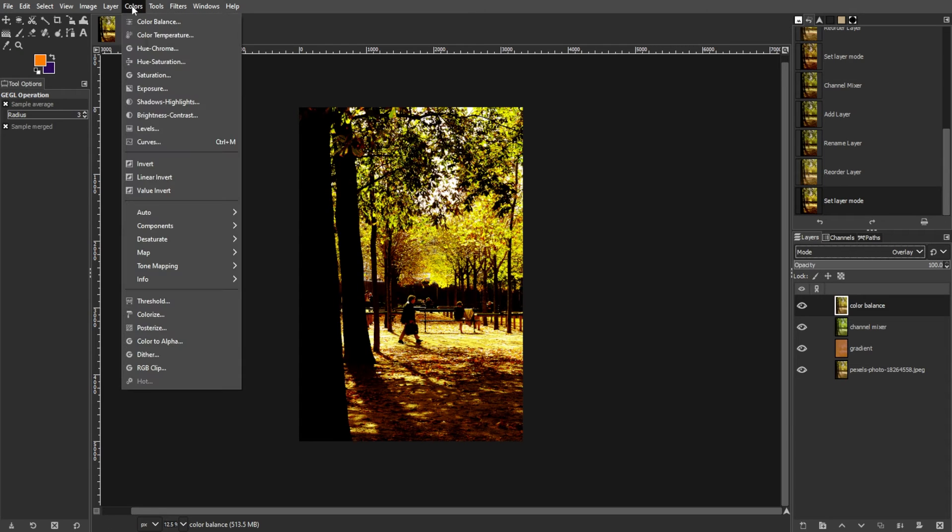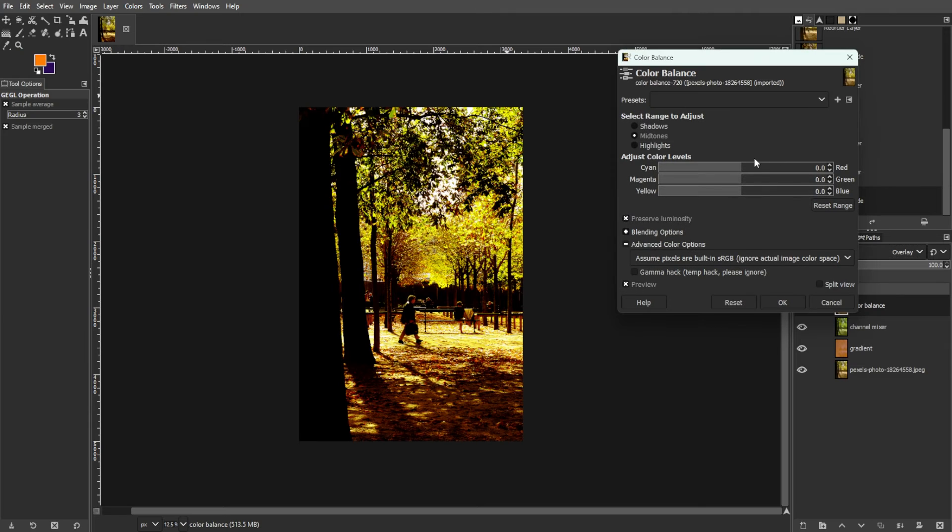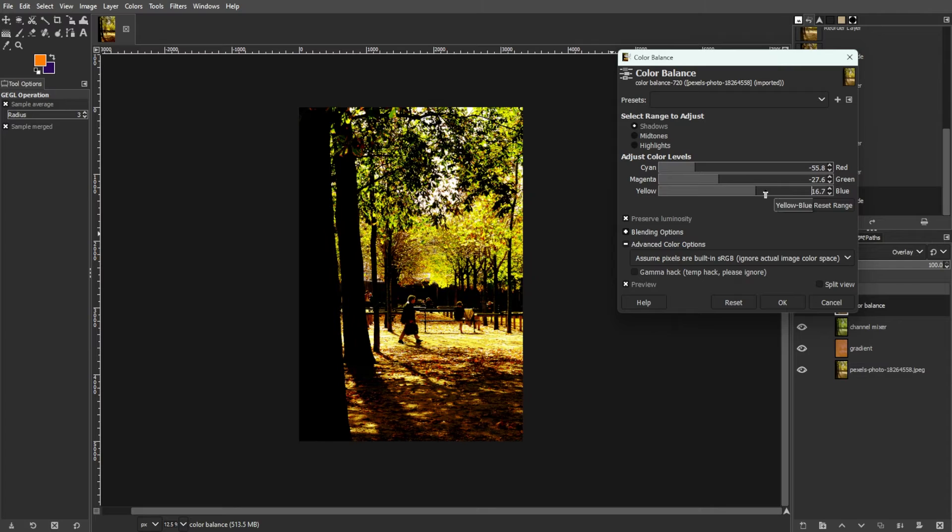Then go to colors, then color balance. Then adjust the settings for shadows, midtones, and highlights to achieve a vintage purple tinge. Experiment with the sliders to get the desired effect.